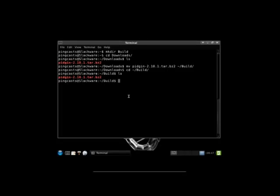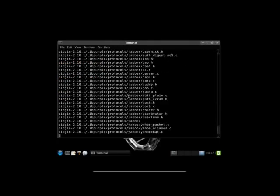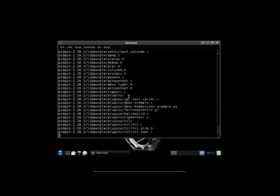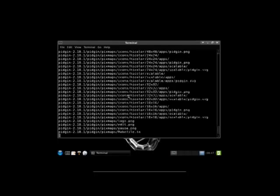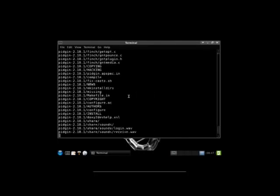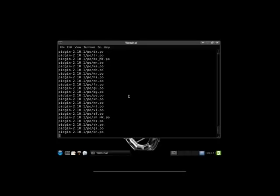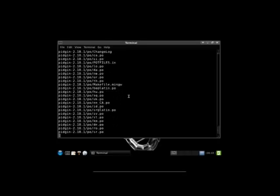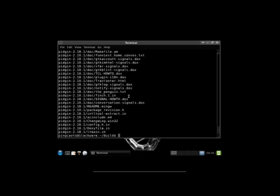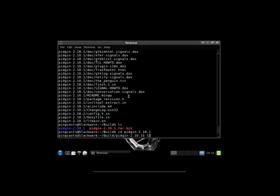And if we look here, here's our package. xjvf will get your bz2 unzipped. That j needs to be a z if you're doing with a .tar.gz. What this will do is this will untar it. It'll be verbose. And any file permissions we have will be retained. Now we have a directory we can just cd into this.